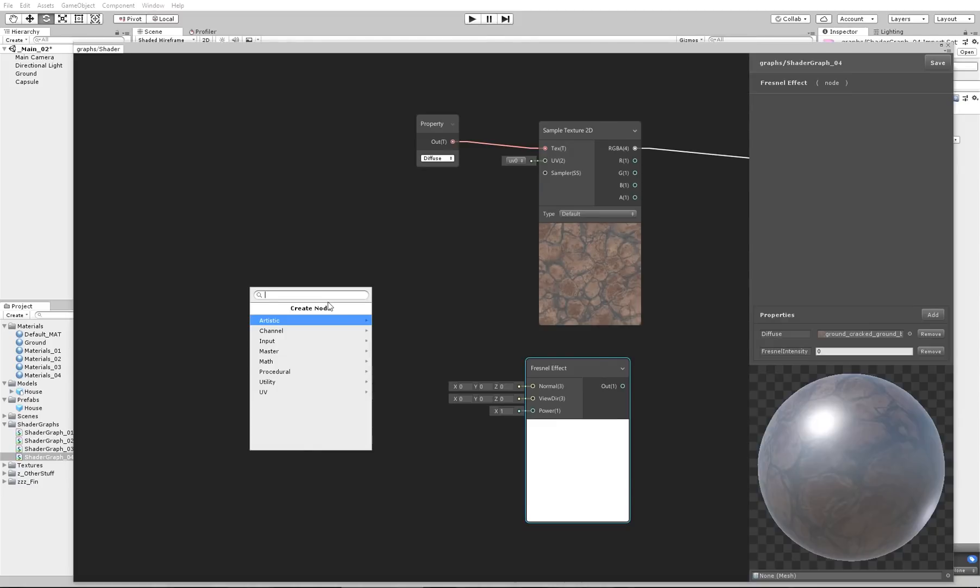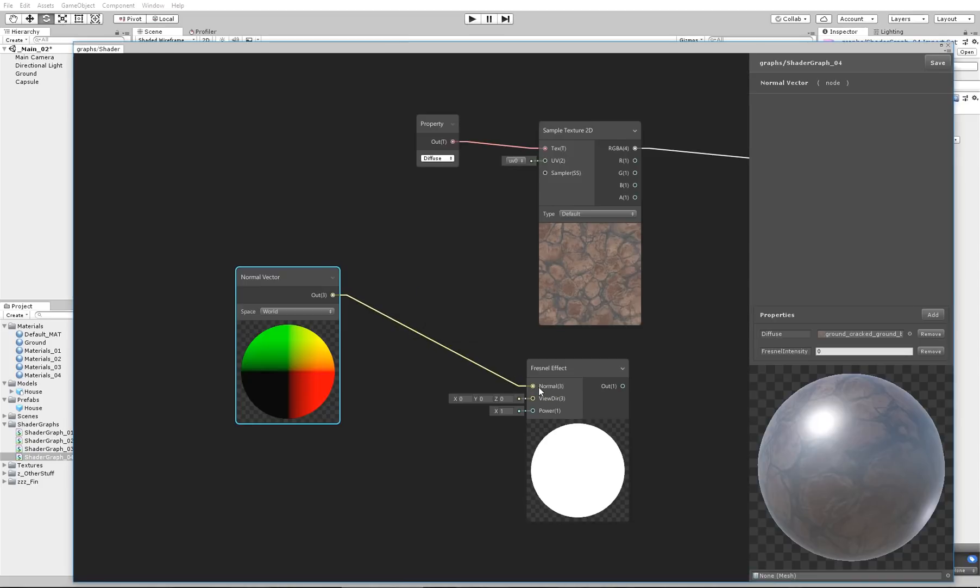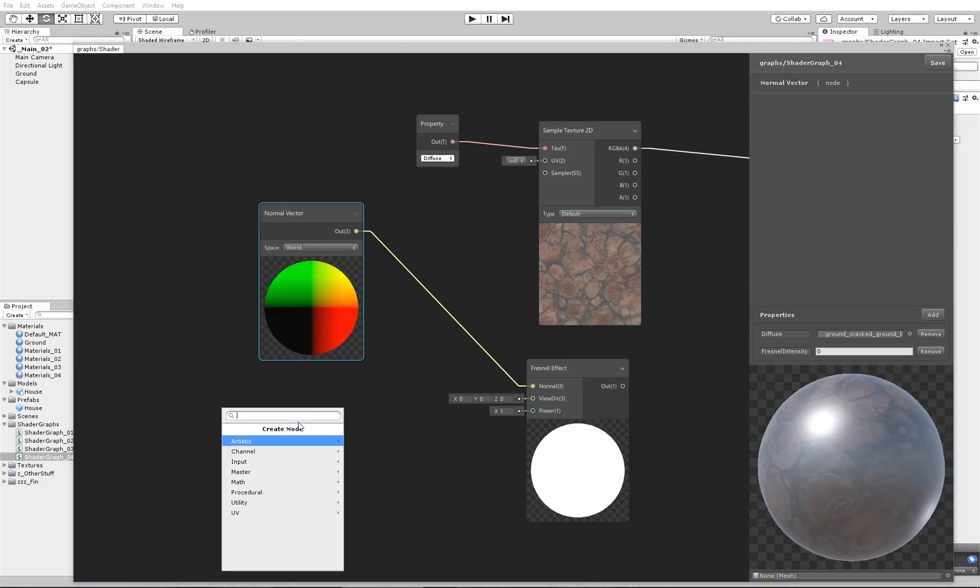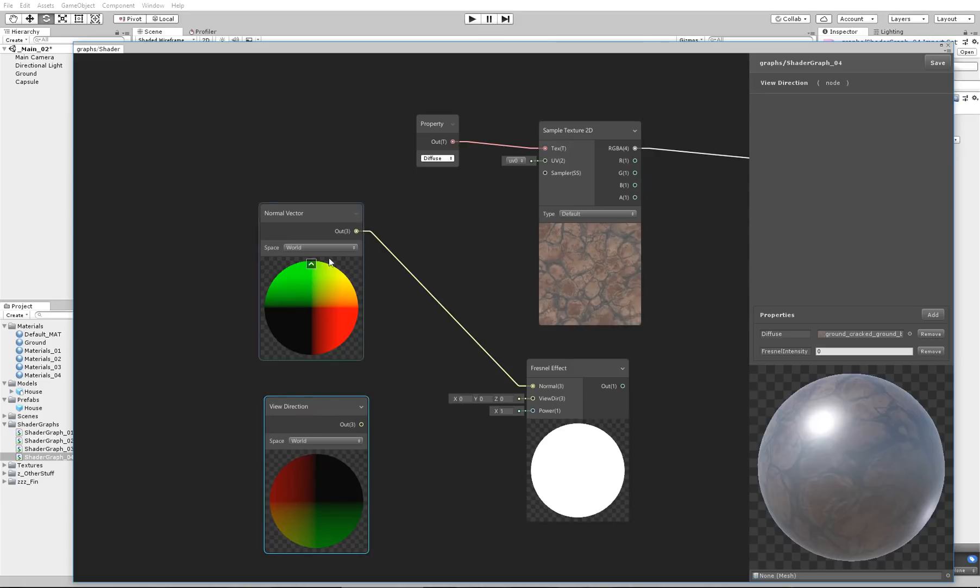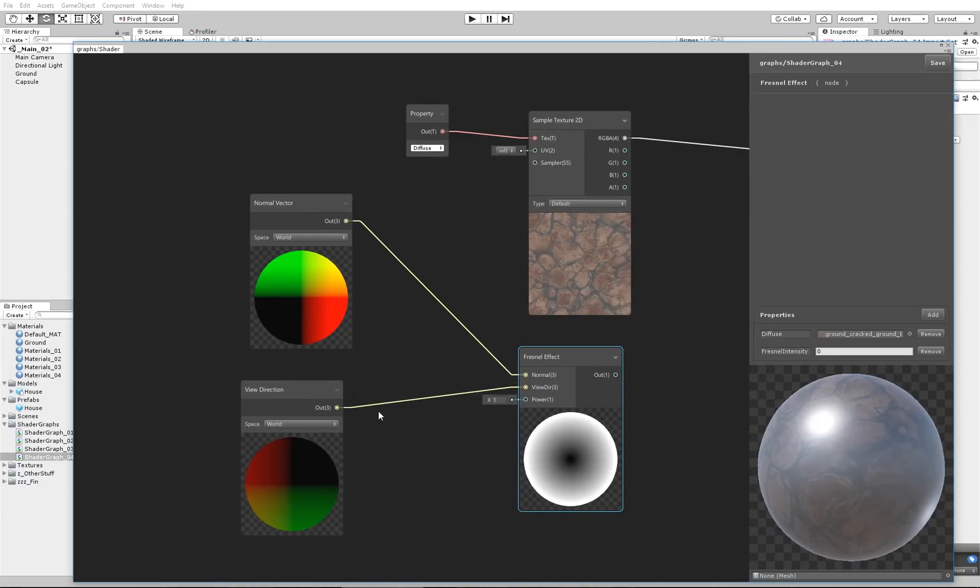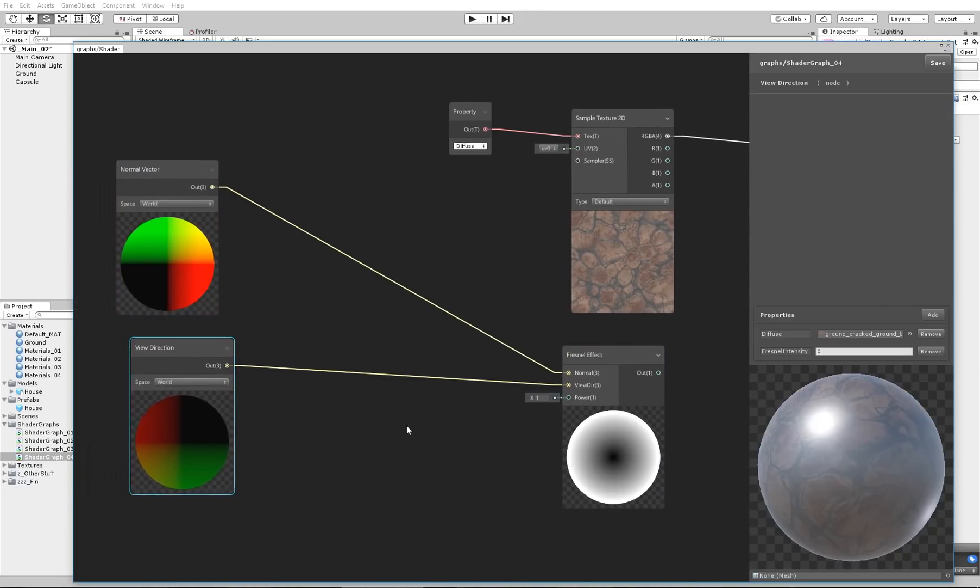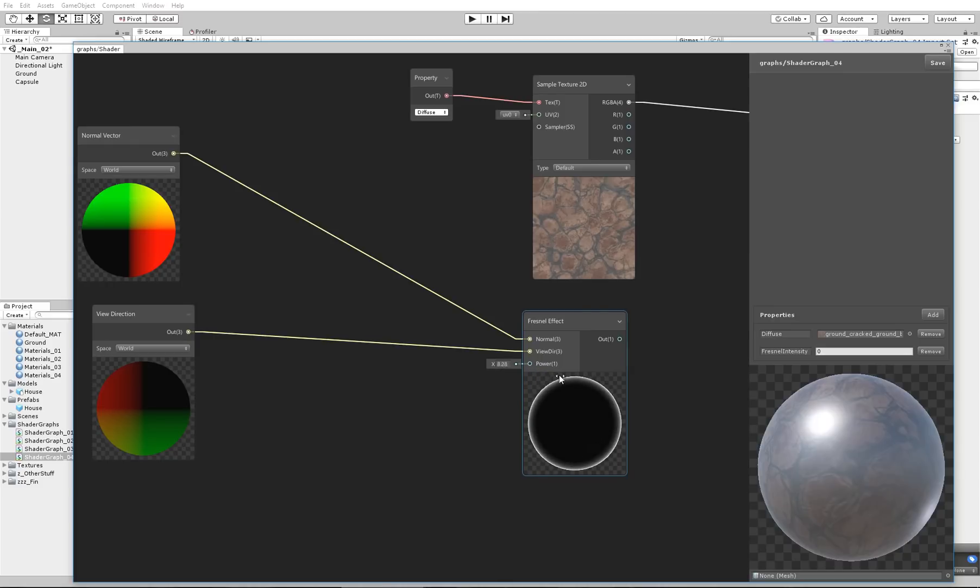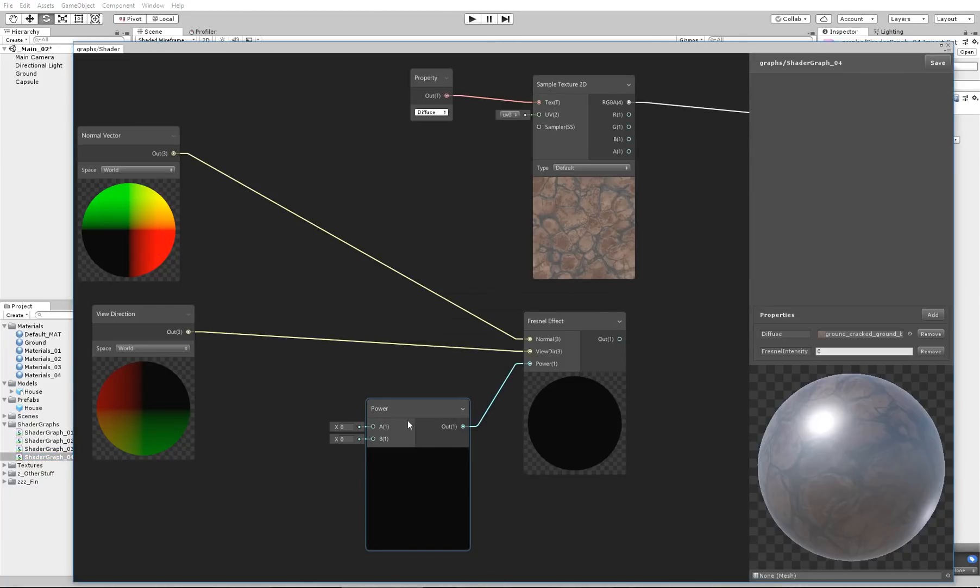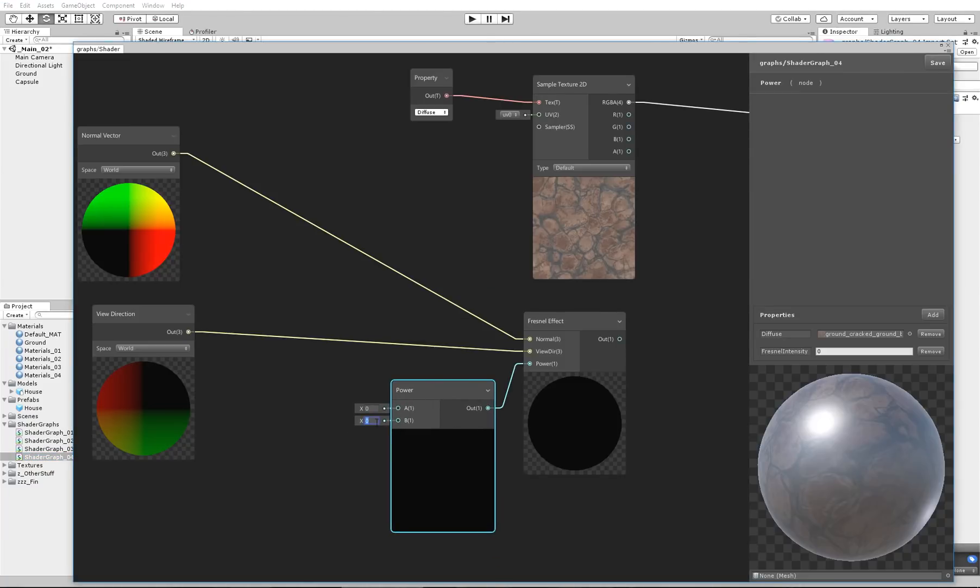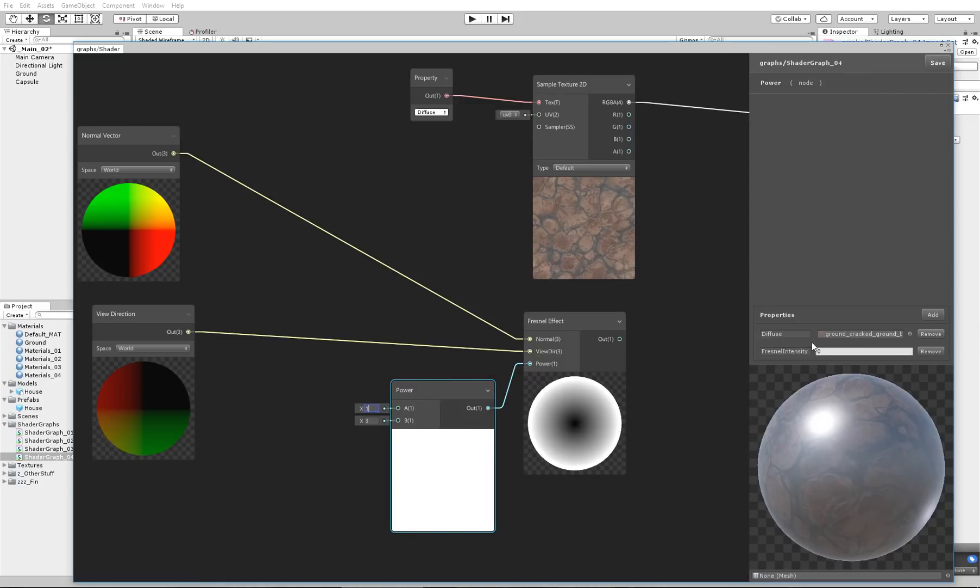In order to use this, you have to get the normal vector, which is the normal direction of the object, and hook it to the normal, and make another node which is the view direction. The view direction is from which side you are looking at the object. Apply that here, and you can see that you get a Fresnel. Now, here for the Power, we can make a Power node, add that here, and put that to 3 for example.